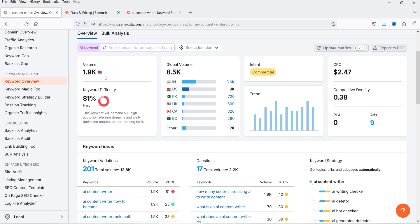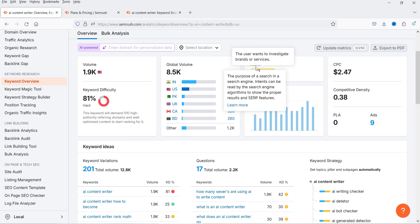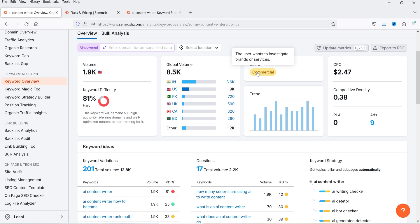The global volume apart from the United States is also shown. In India the volume is 3,600; in Pakistan it is 720; in the UK it is 590. The global volume for this keyword is 8.5k. The intent of this keyword is commercial — searching for 'AI content writer' means the user wants to buy or investigate a tool. The CPC is $2.47, and there are currently nine ads running for this keyword. The trend is also looking good.